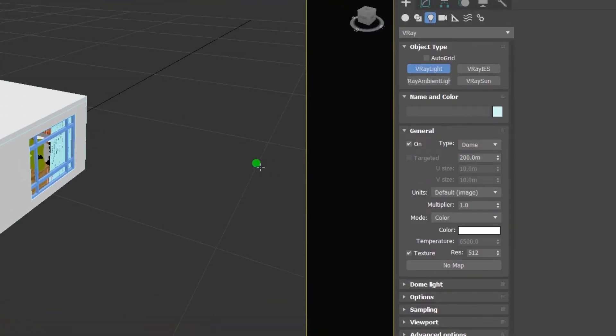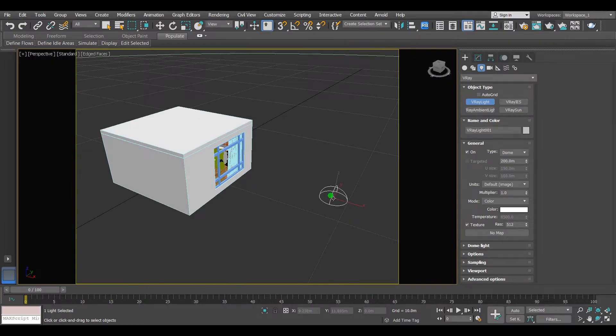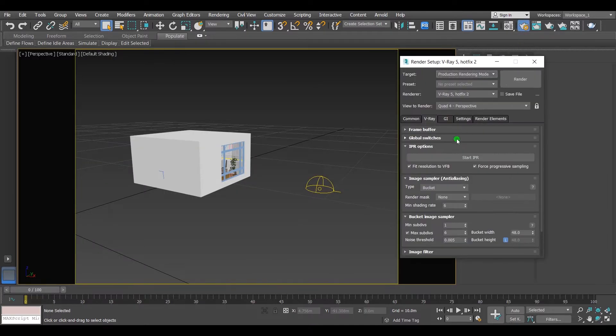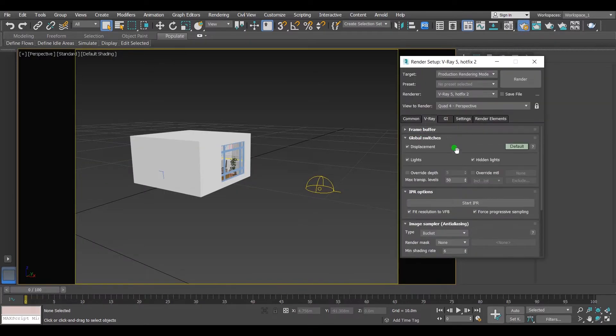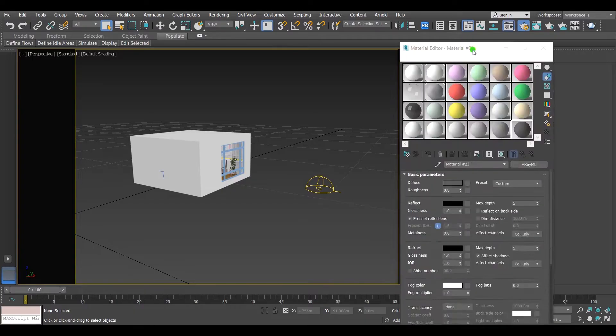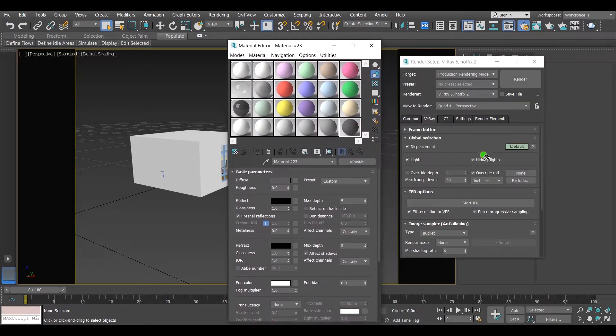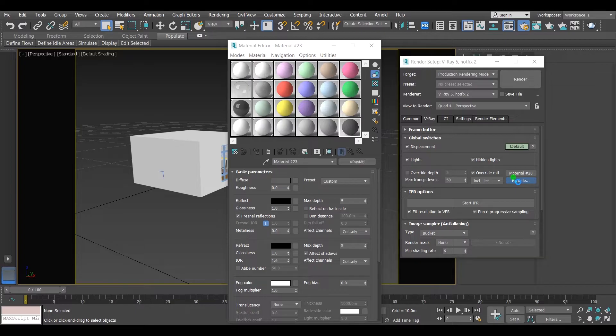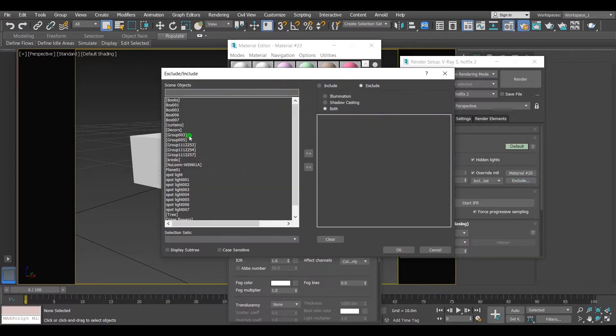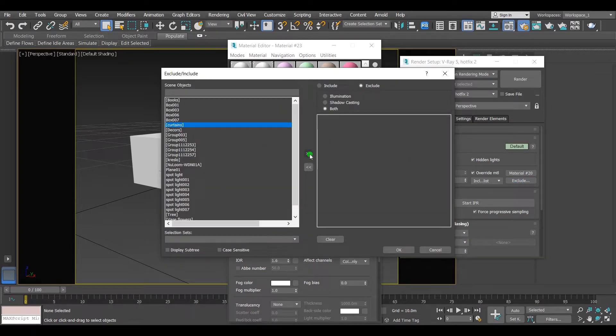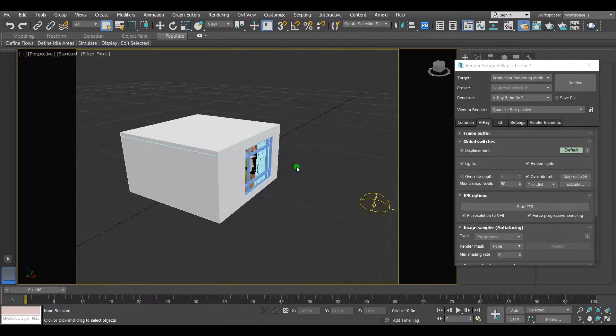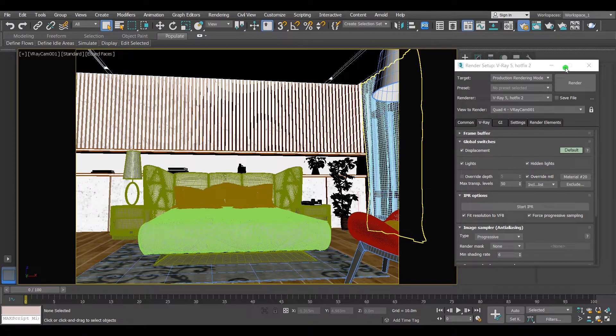Put it in the viewport like so. Let's go to the camera and see what happened. But first, I want to turn the override material on from the global switches. Turn it on and put a V-ray material. Exclude the curtains. When you exclude something from the override material, it won't be affected by the override. Alright, let's hit render.